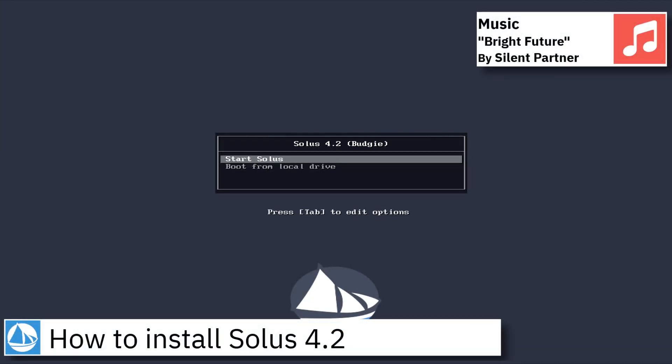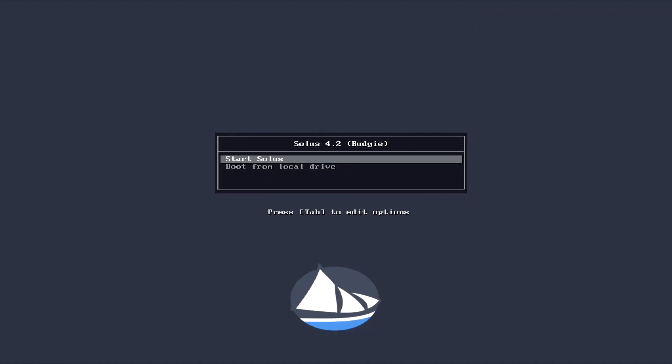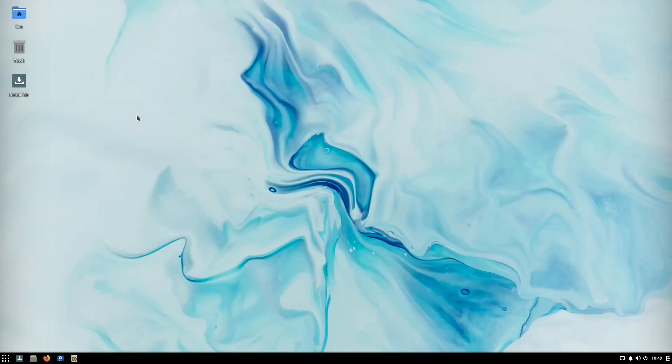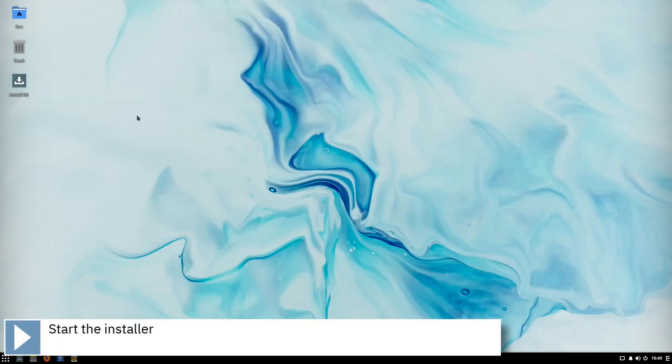Hello, on today's video I am going to show how to install Solus 4.2. Start the installer by clicking on the Install OS icon on the desktop.